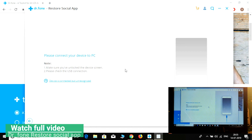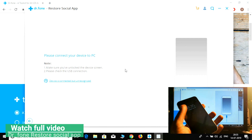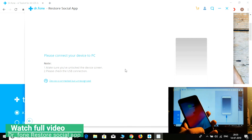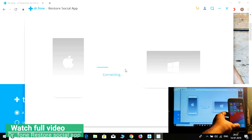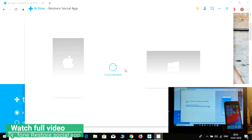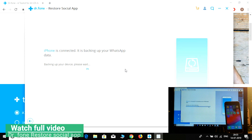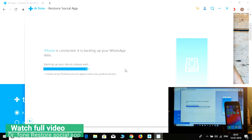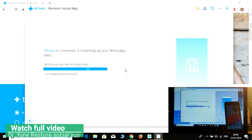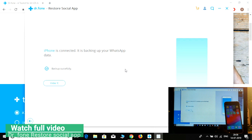Simply connect the device to the PC. It's connecting and the backup of the device has been started. Okay, backup of the iPhone is underway.